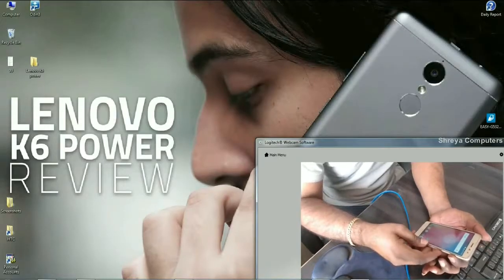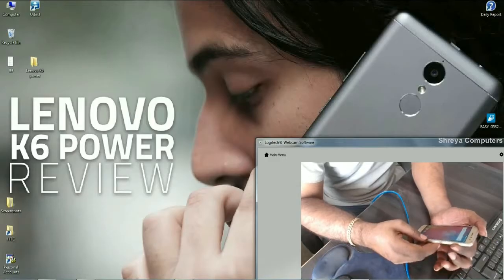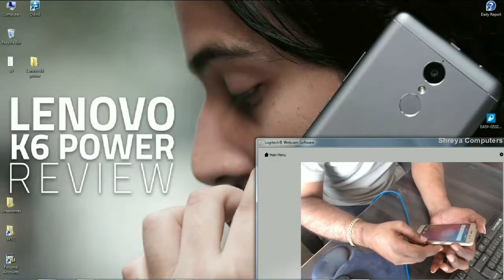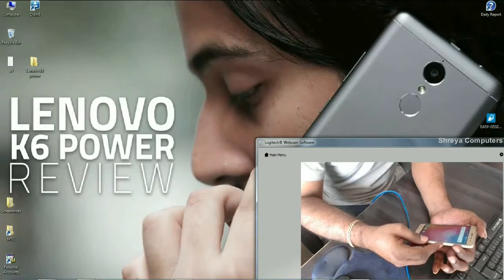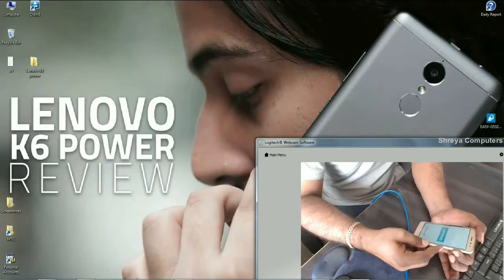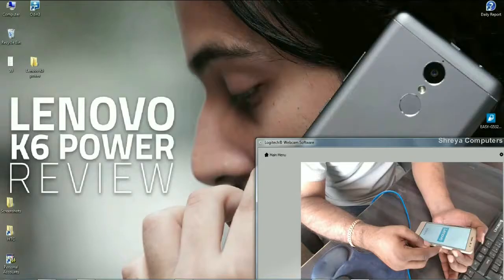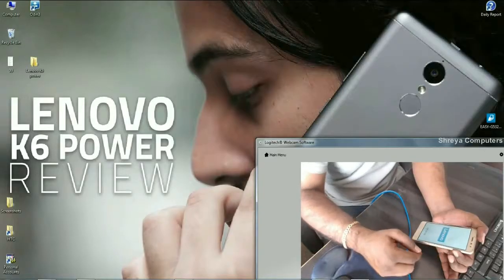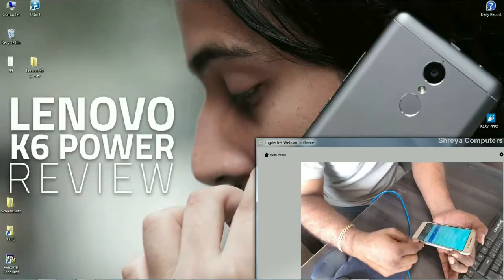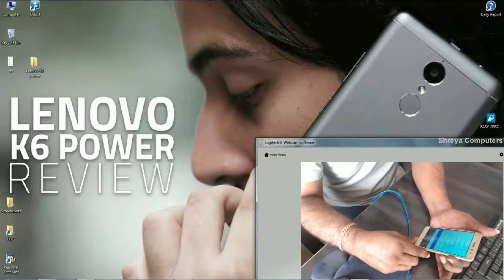...we need to boot our phone in fastboot mode by pressing volume up and power button simultaneously. When it vibrates, simply remove hand from power button, it will take into fastboot mode.